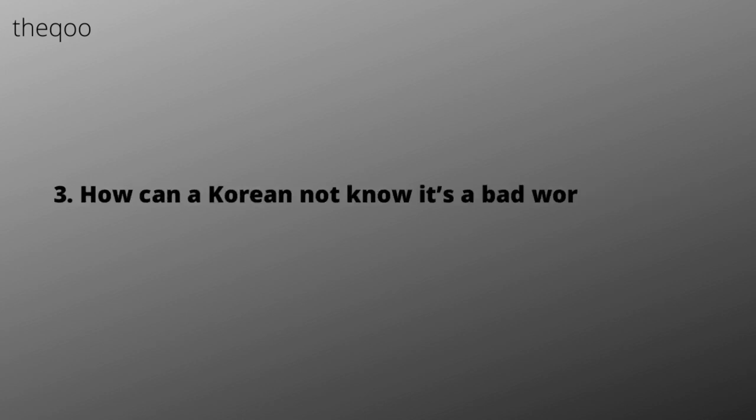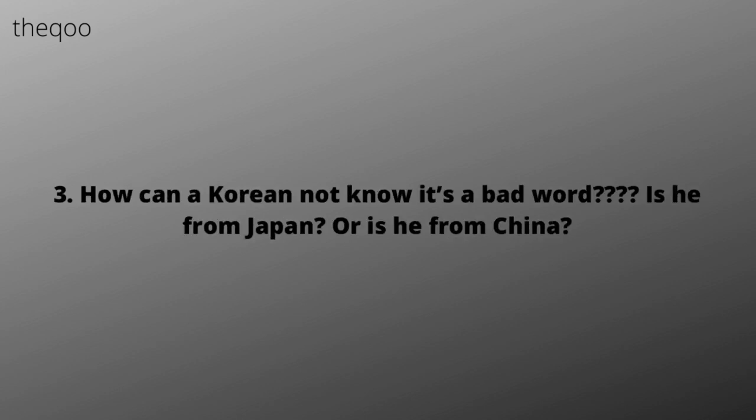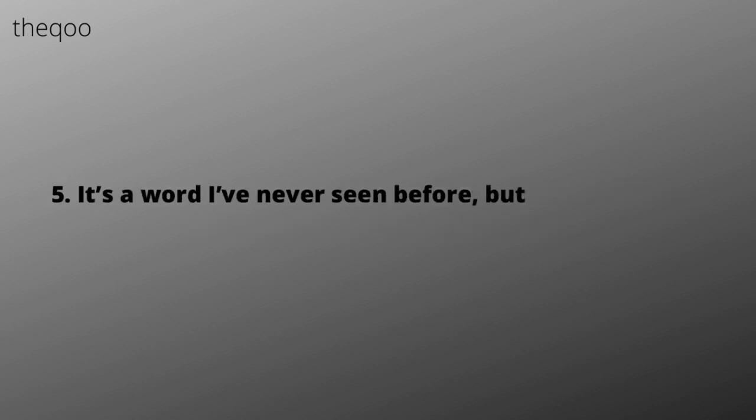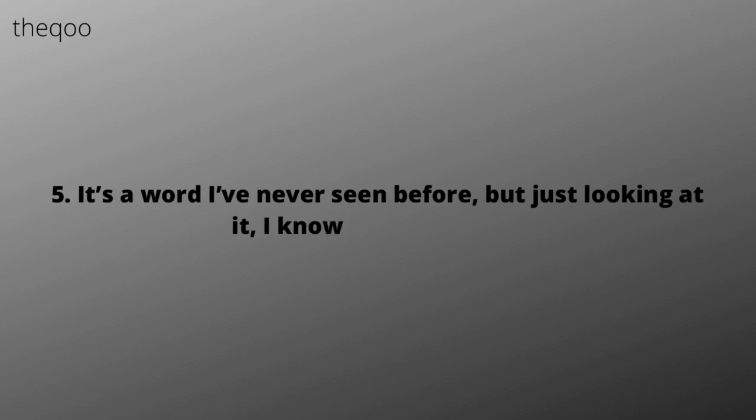How can a Korean not know it's a bad word? Is he from Japan? Or is he from China? His excuses sound stupid. It's a word I've never seen before, but just looking at it, I know it's a bad word.